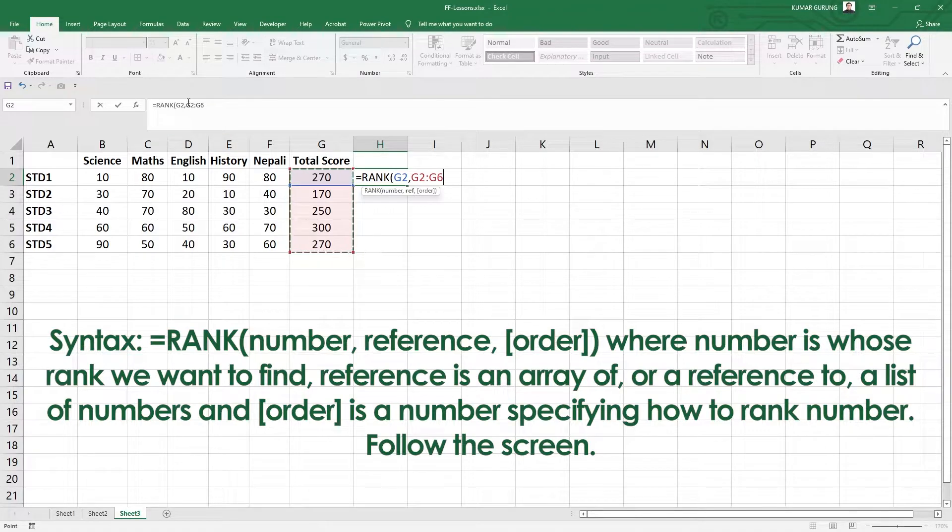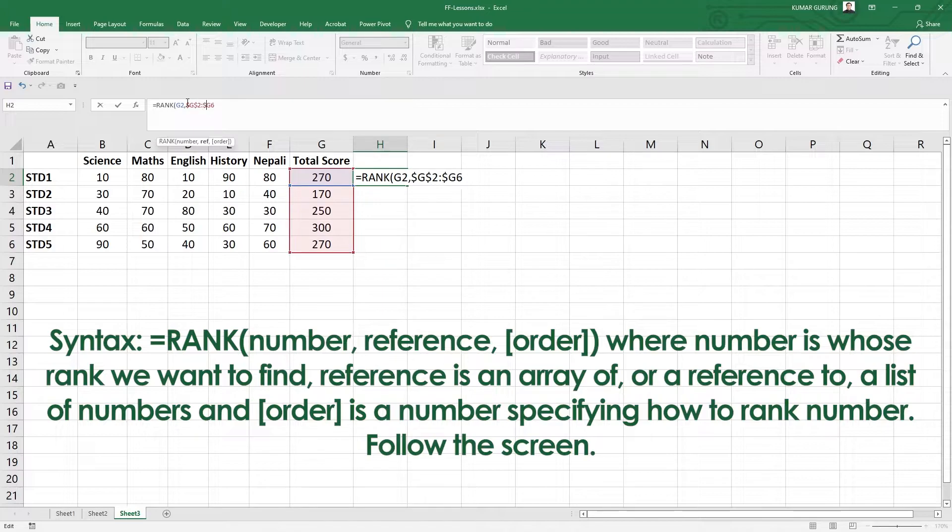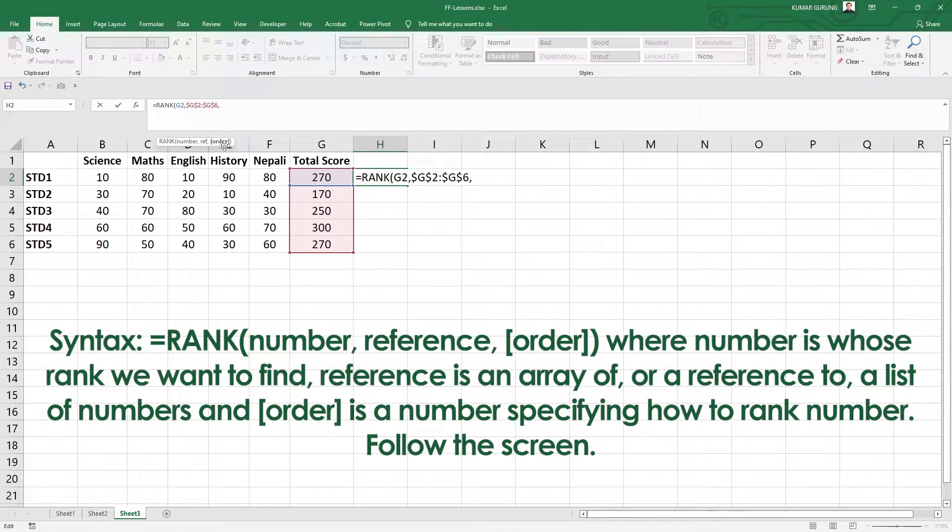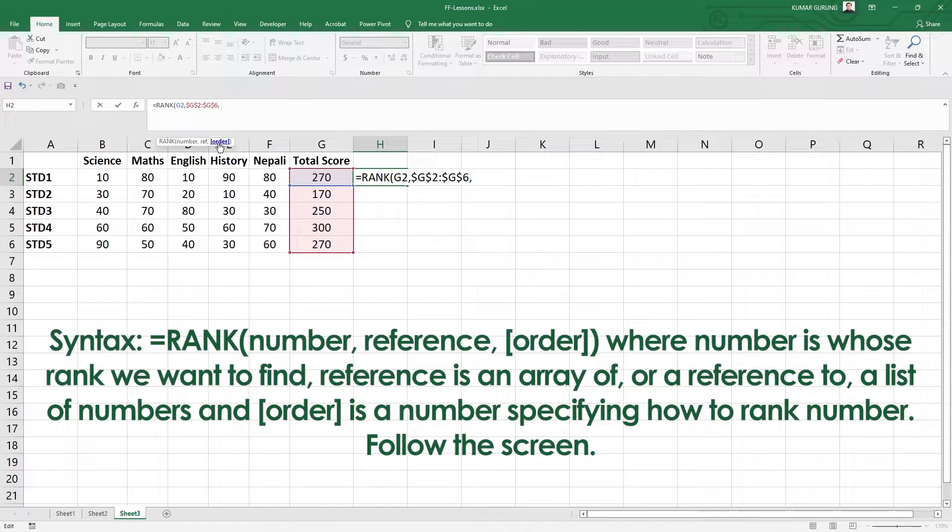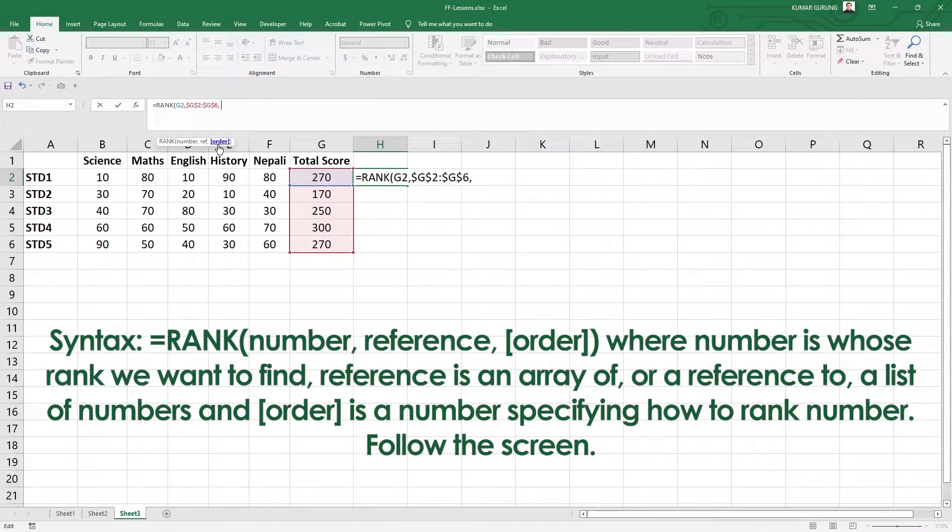The number is absolute referencing. Absolute referencing means this range or reference is going to be consistent or fixed. The order is ascending or descending. By default, the order is descending.